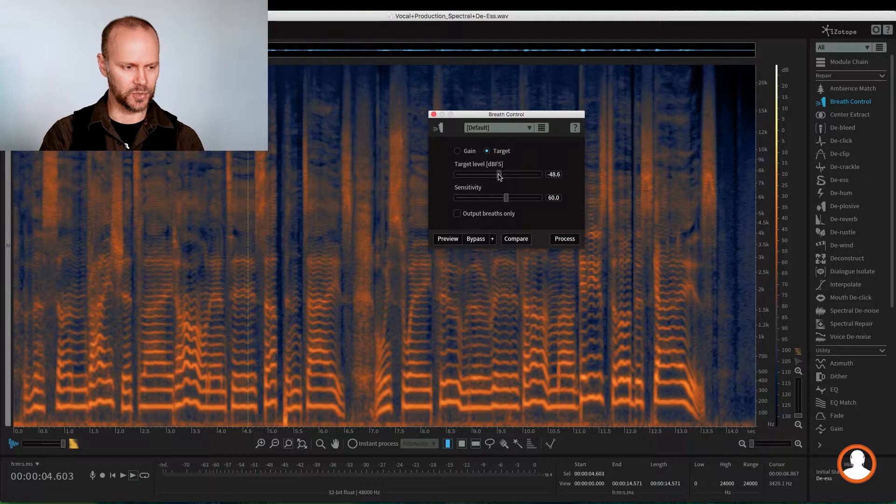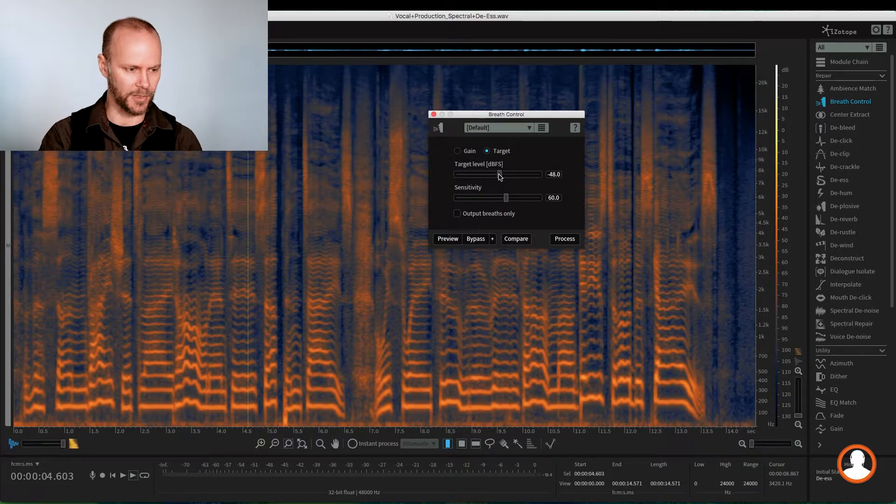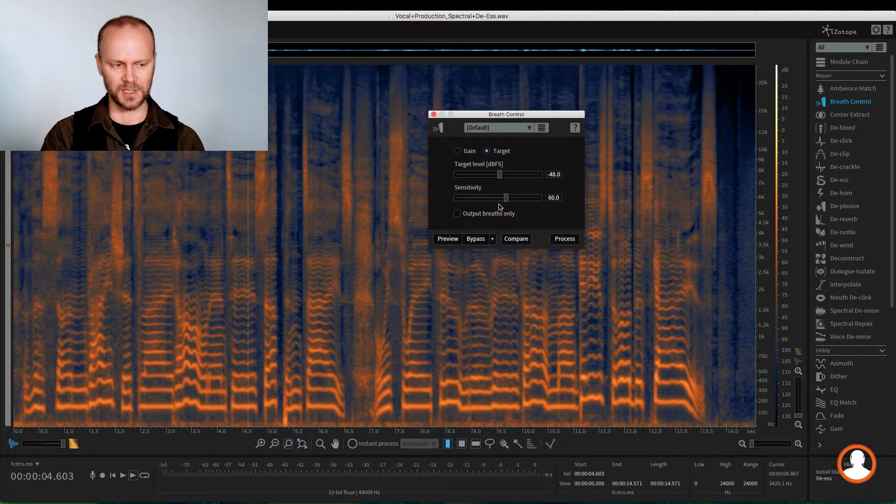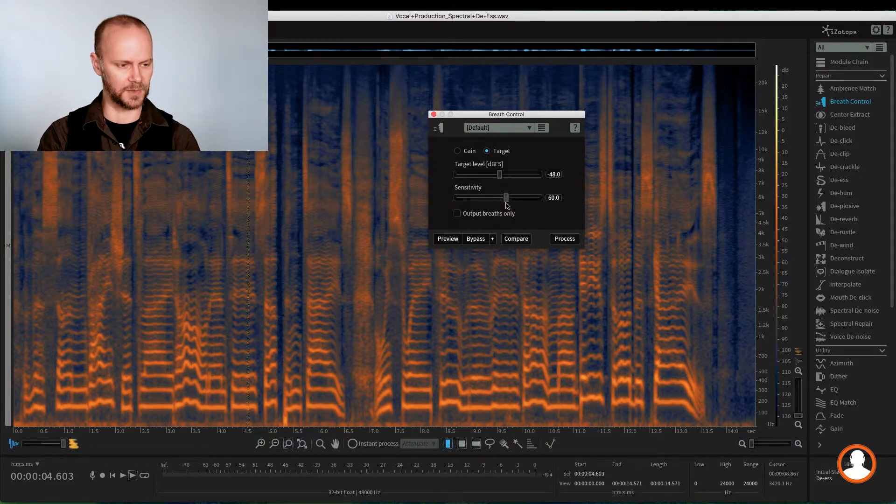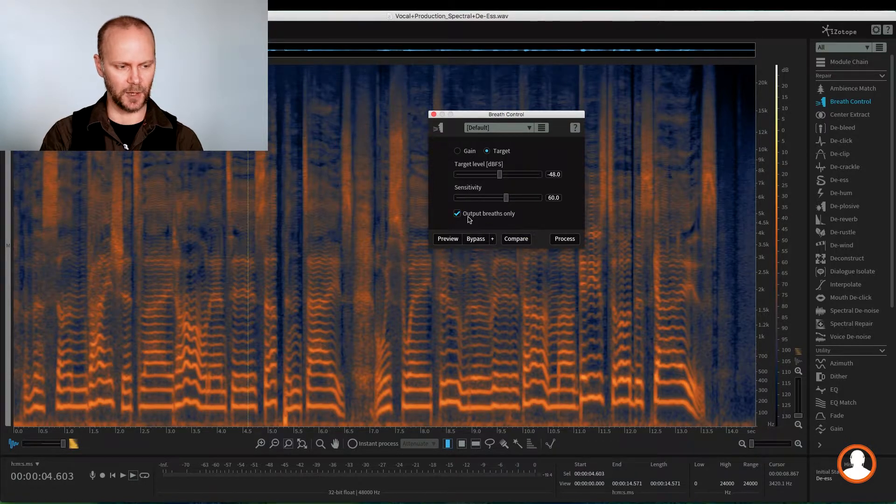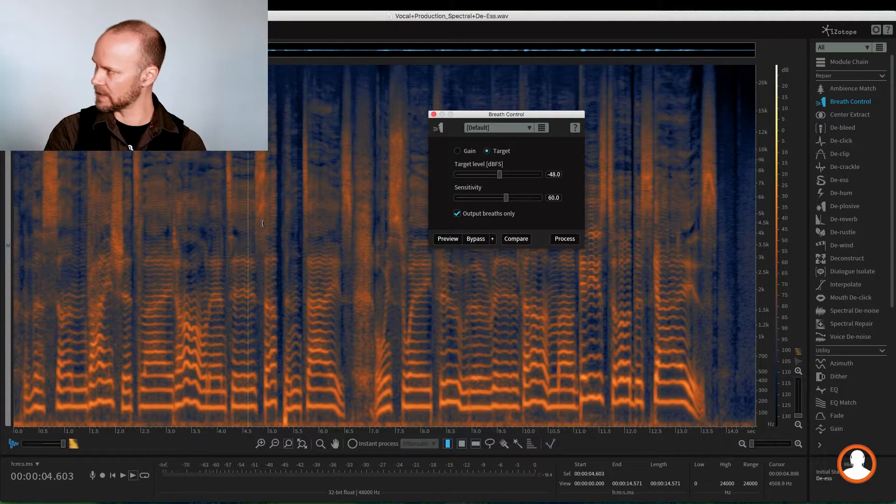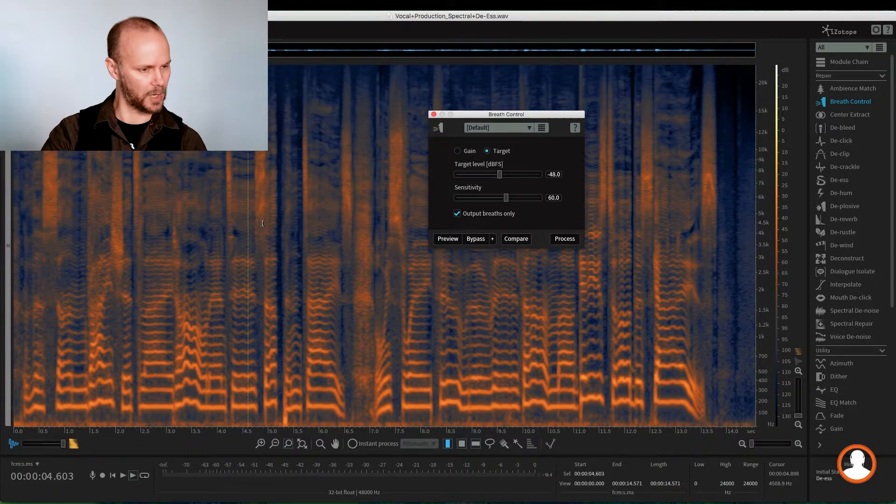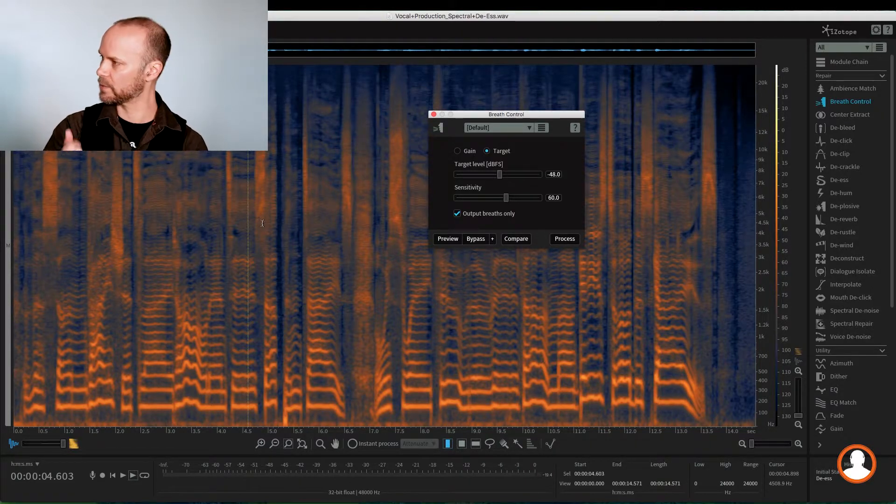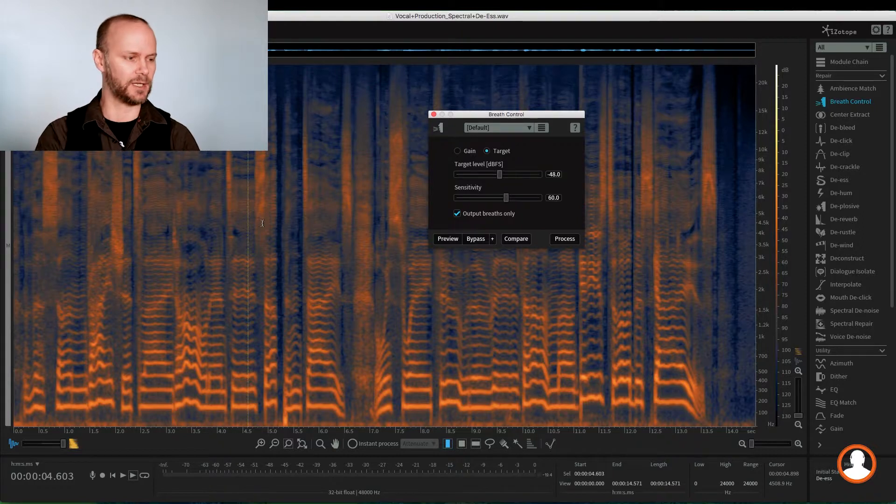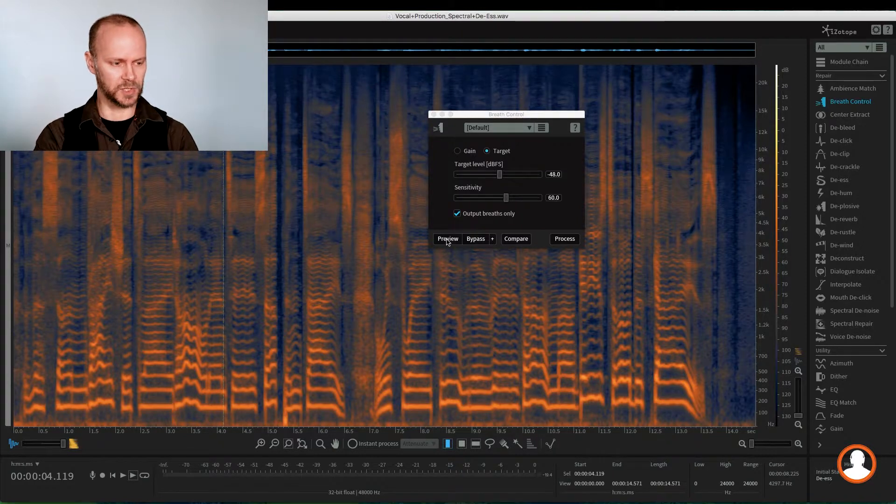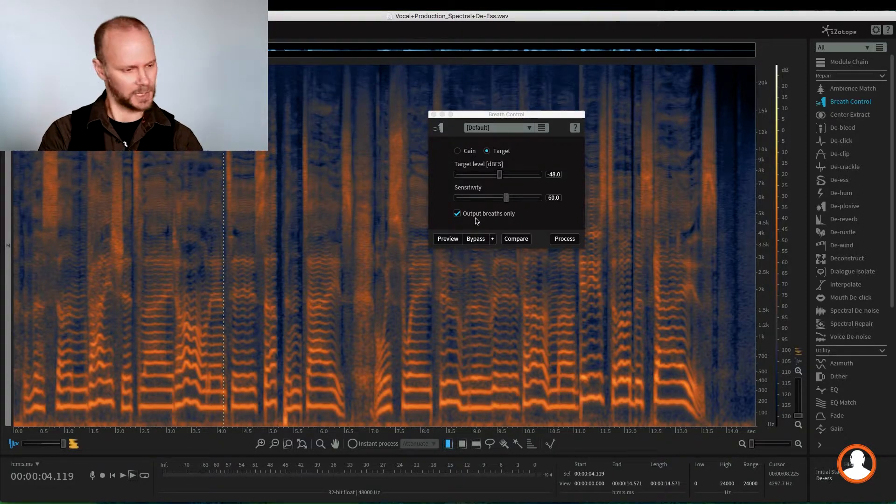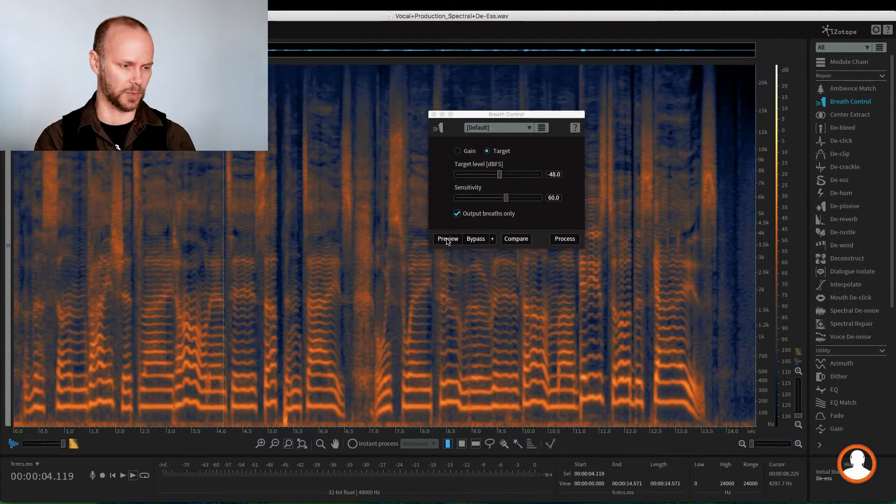So we'll just drop the target level a bit. We do want some attenuation, especially that big breath. And the sensitivity is kind of like a threshold, right? So we'll just leave it at the default. And we're going to use the output breath only selector here to make sure, just like the clicks, that we're not removing any vocal tone or any voice. We shouldn't hear any voice at all in here. So let's do the preview with the output breath only and see if these settings work.